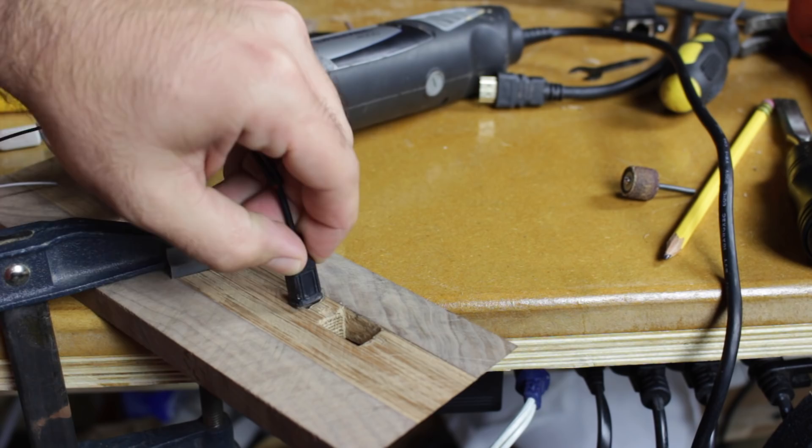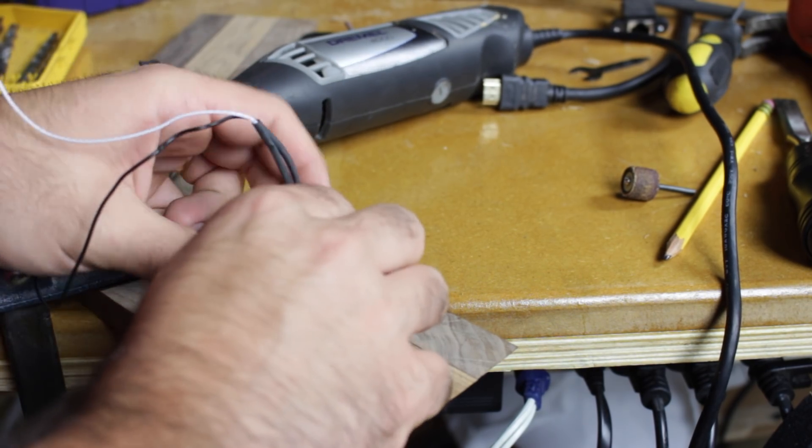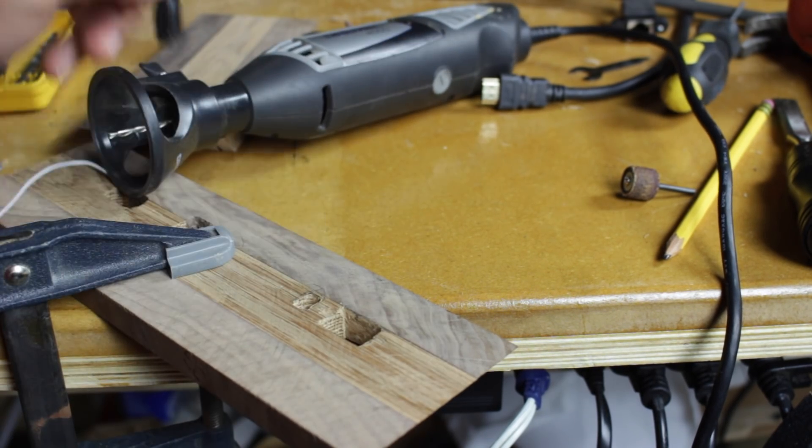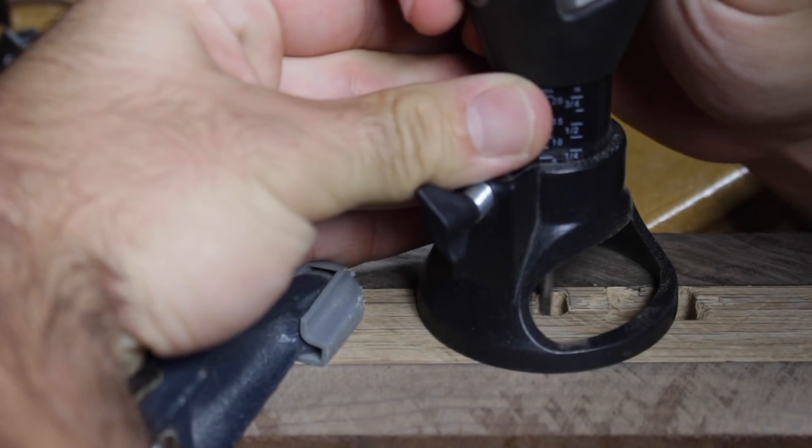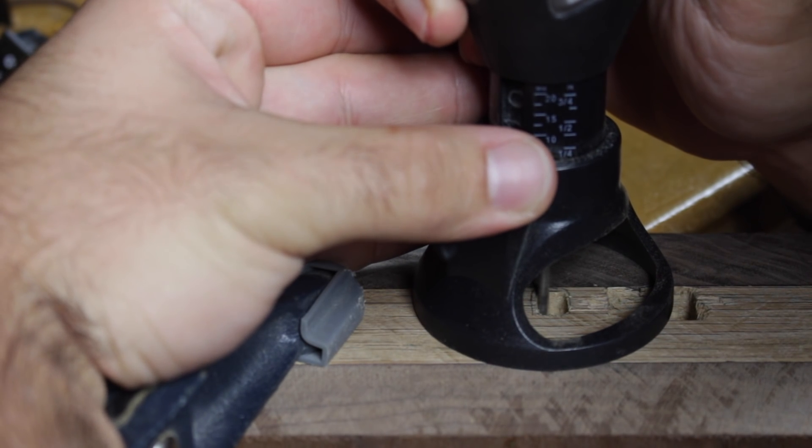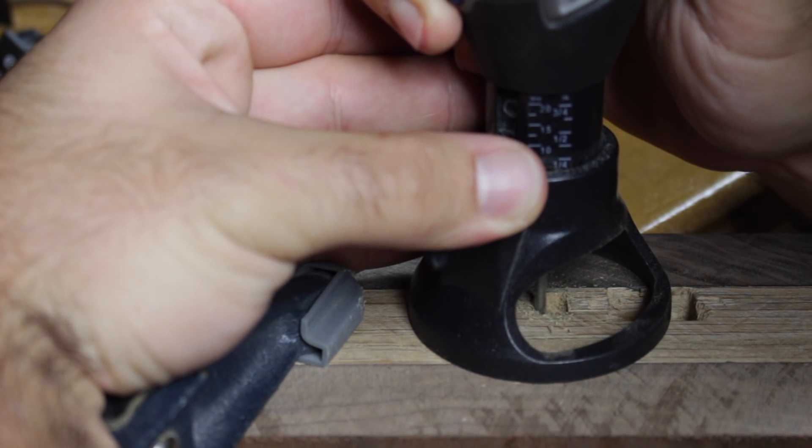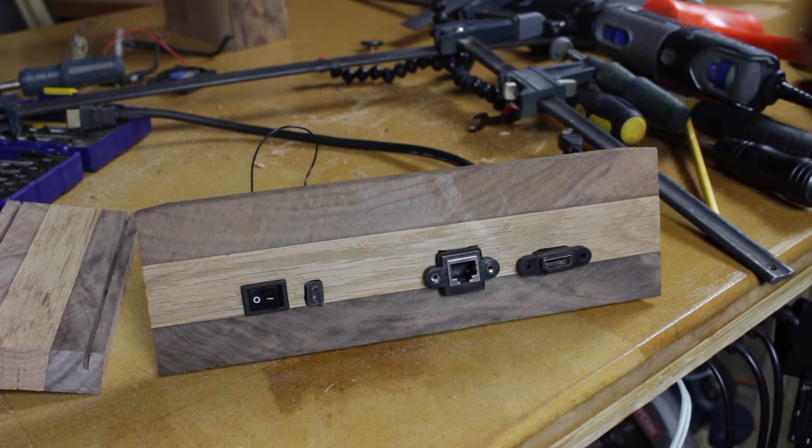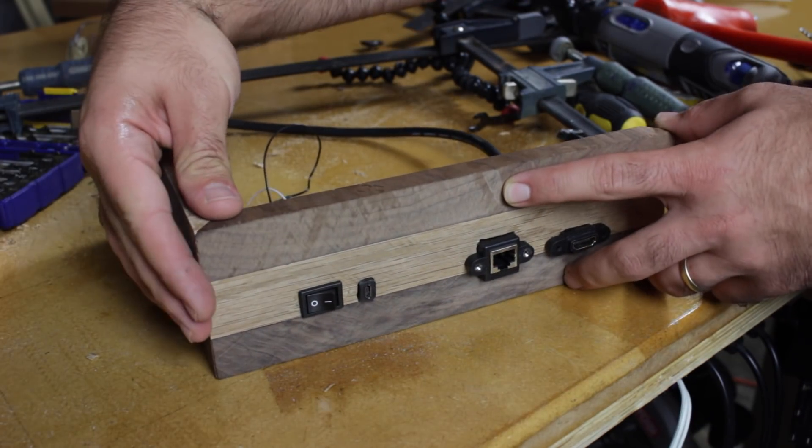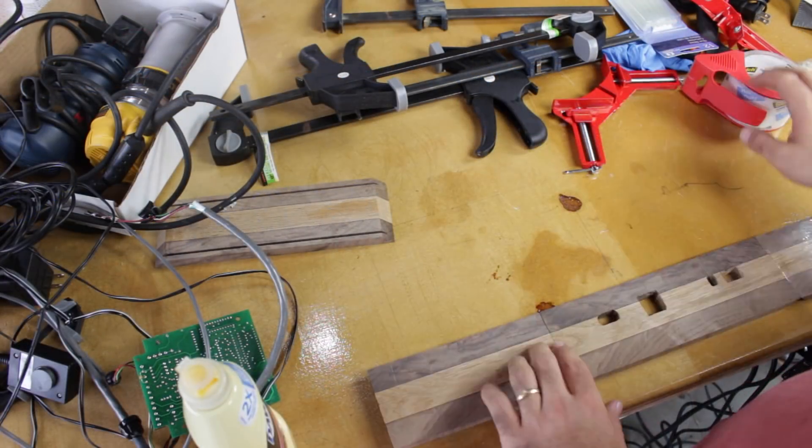There was a lot of guess and check to this part here. I made a hole that I thought was going to be the right size and it turned out to be a little too small, so I had to go back and make it a little bigger. Four holes later and I was really happy with the way it came out. I thought it looked really good, really clean.